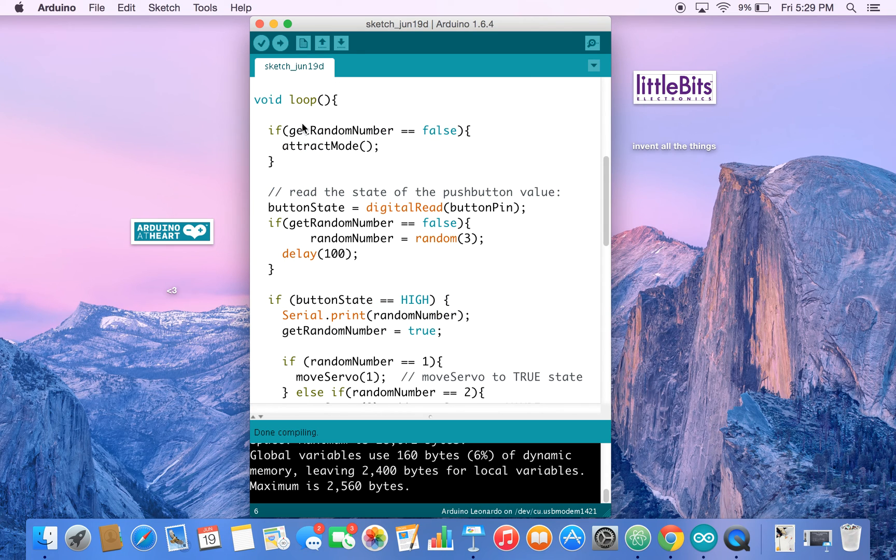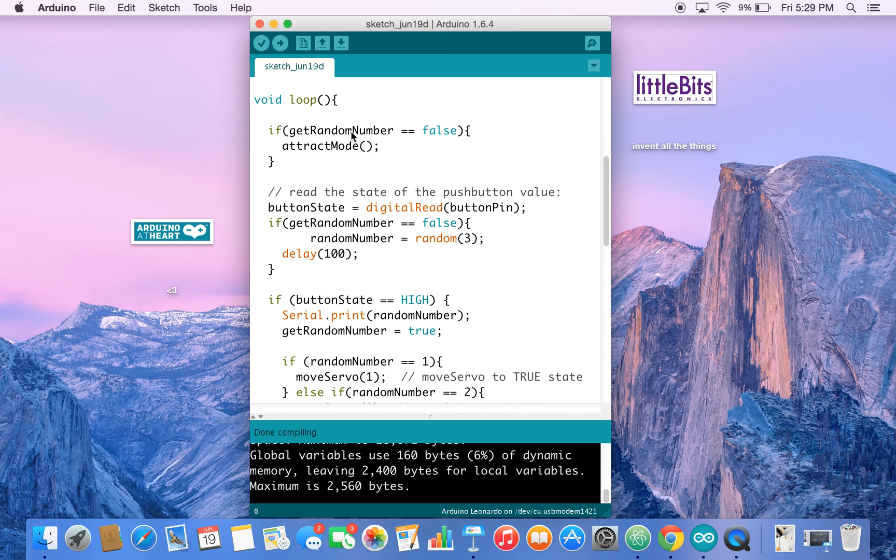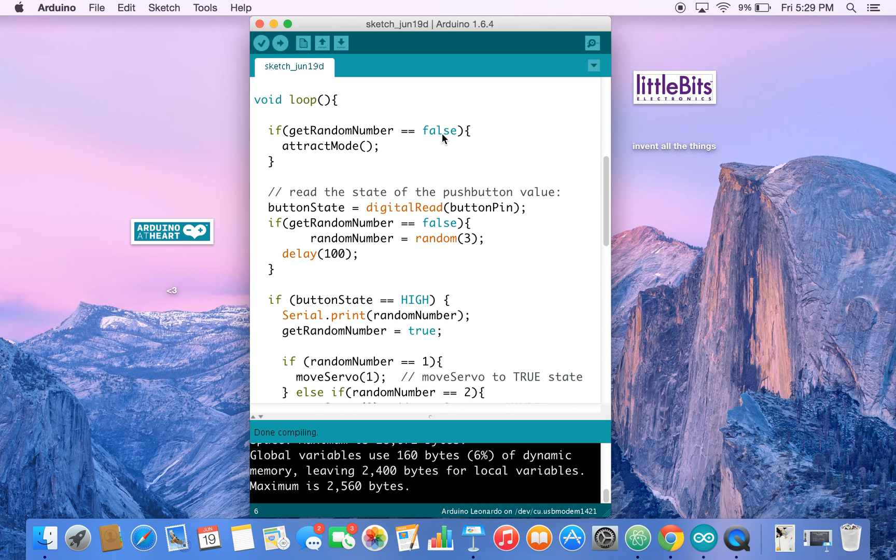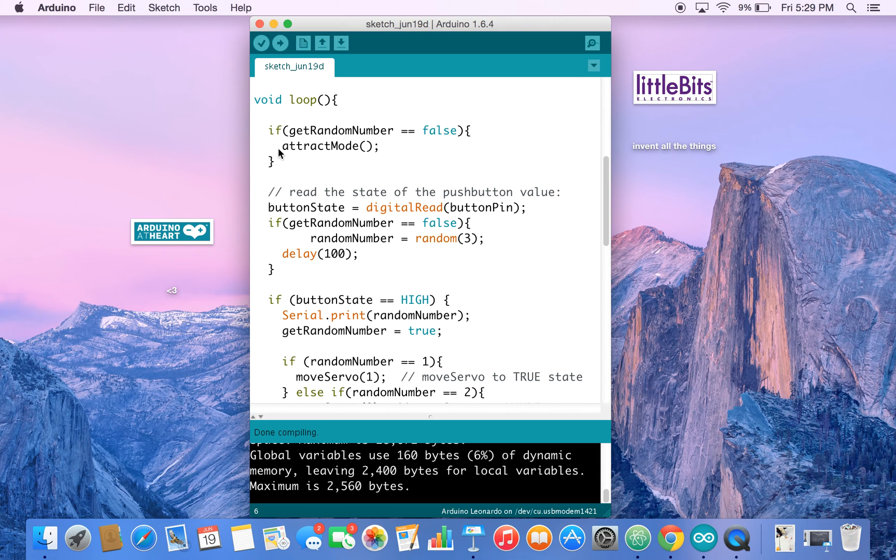And here we go. So we use a decision structure to check if we've gotten the random number. And if it's set to false, which is the initial setting, we're going to call a function called attract mode. This is a function we've created on our own.